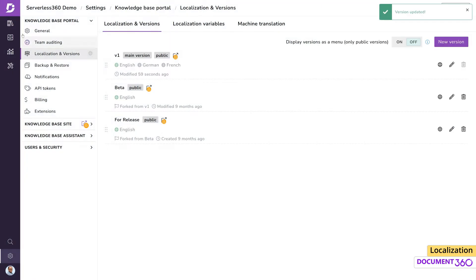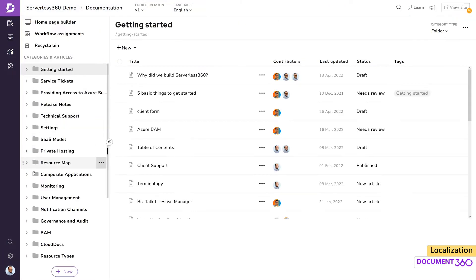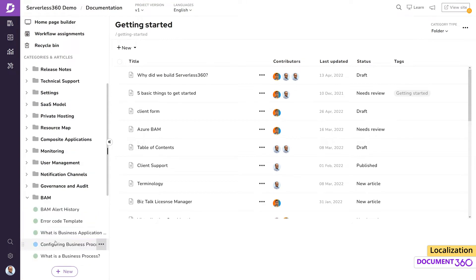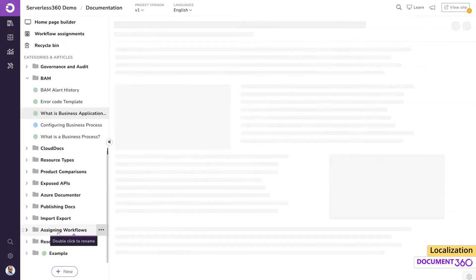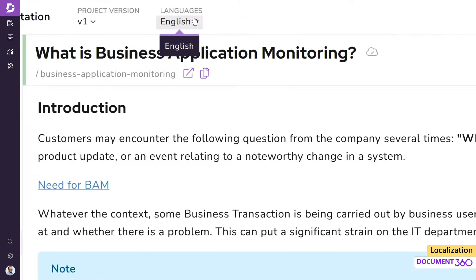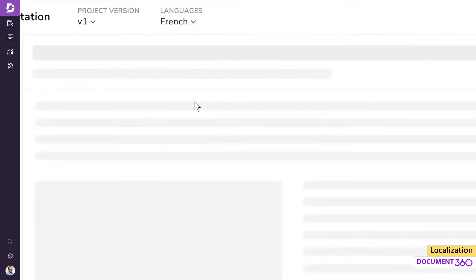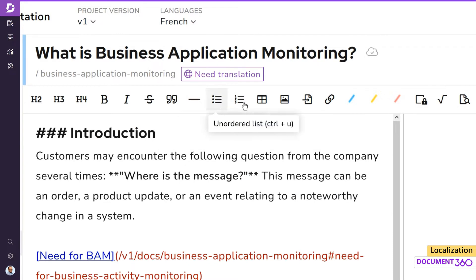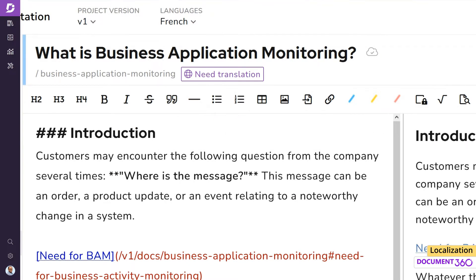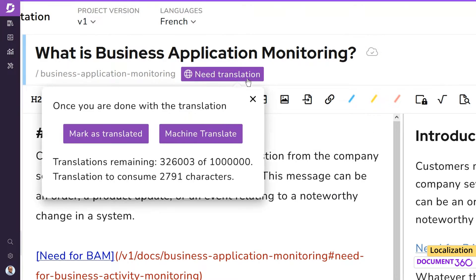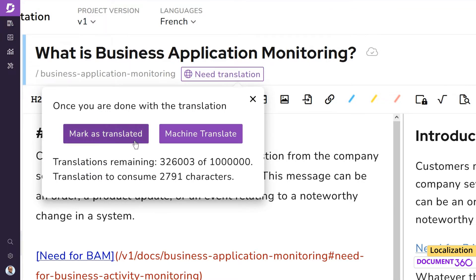Now let's go into our documentation and select an article we'd like to translate. Let's select French from the languages drop-down. You notice that the article is now flagged as needs translation. Click on it and we'll have a couple of options. If we had manually translated the article already, we can select mark as translated.